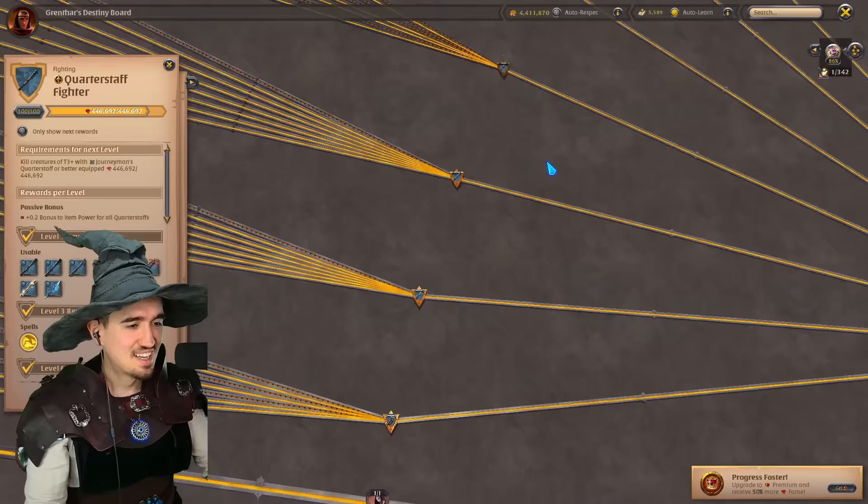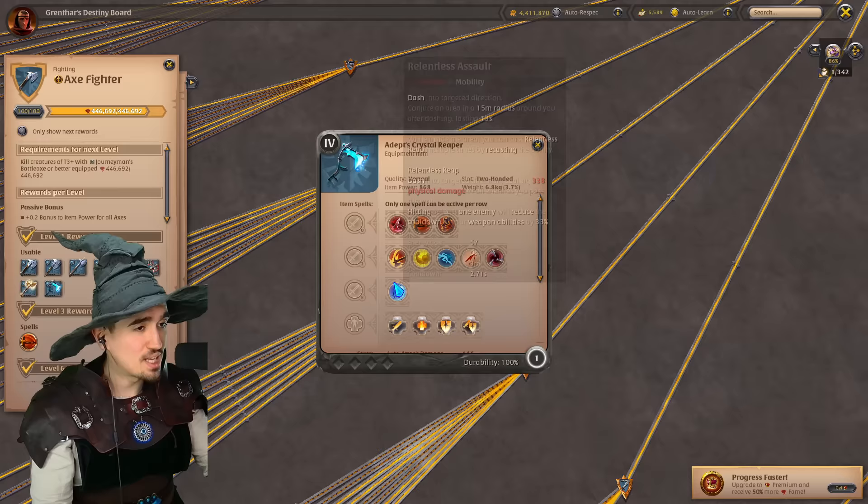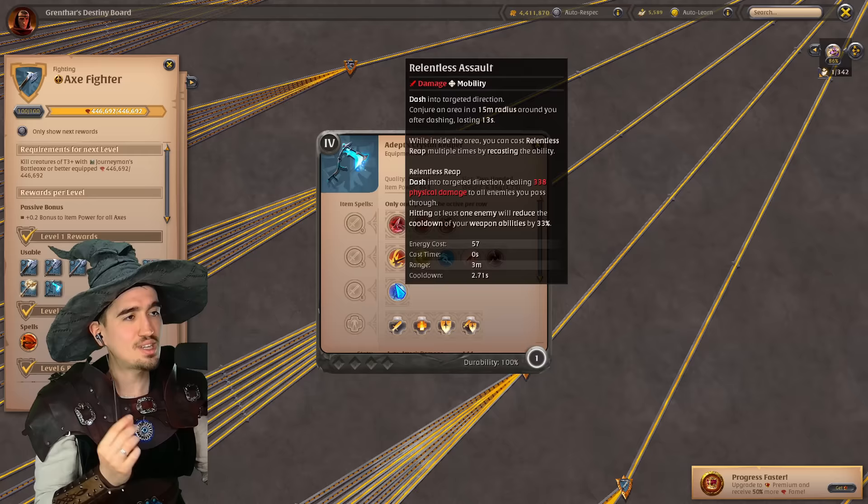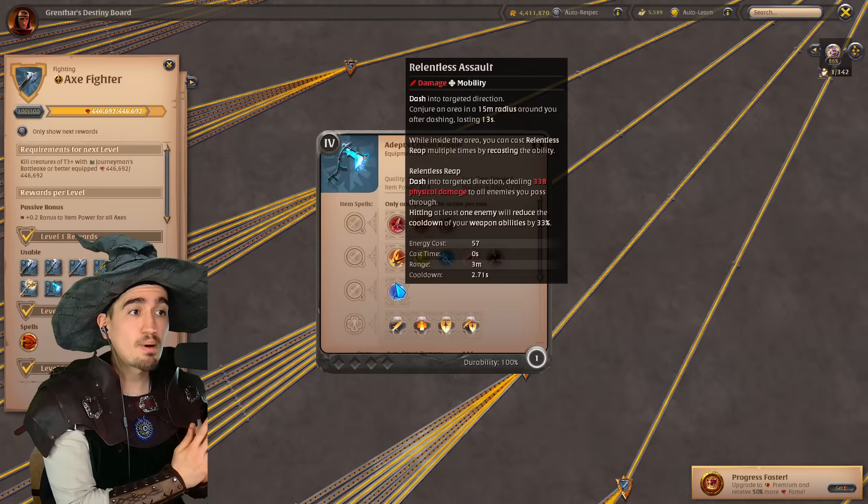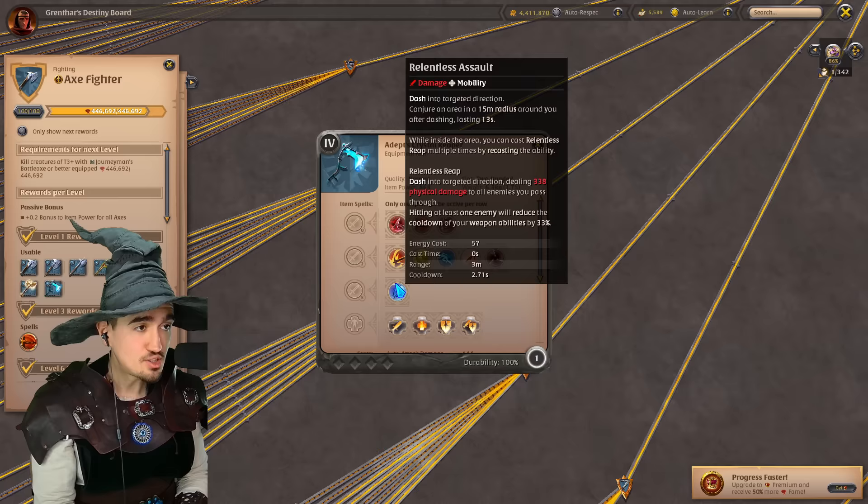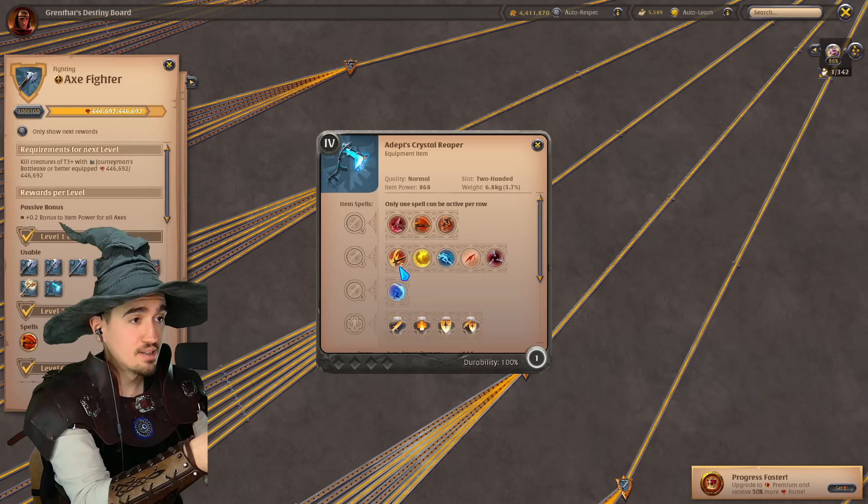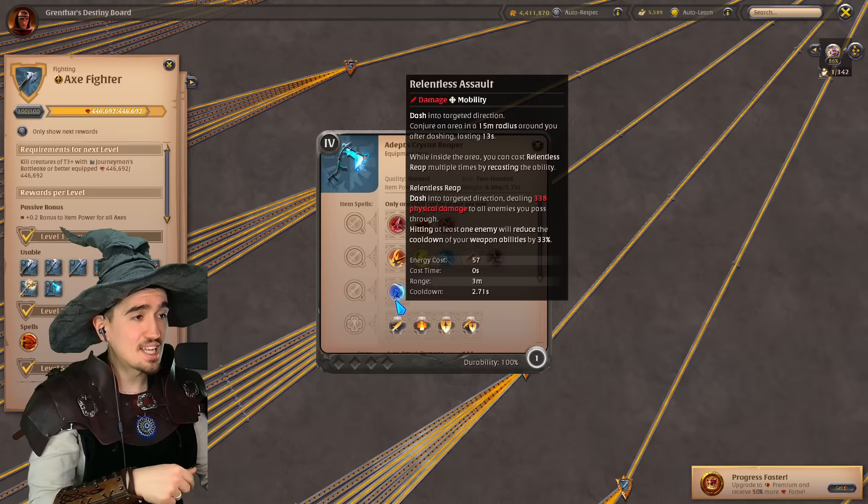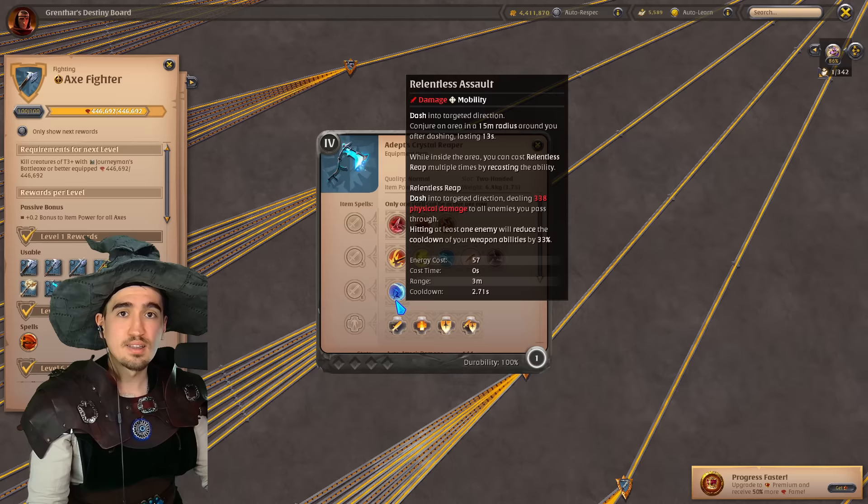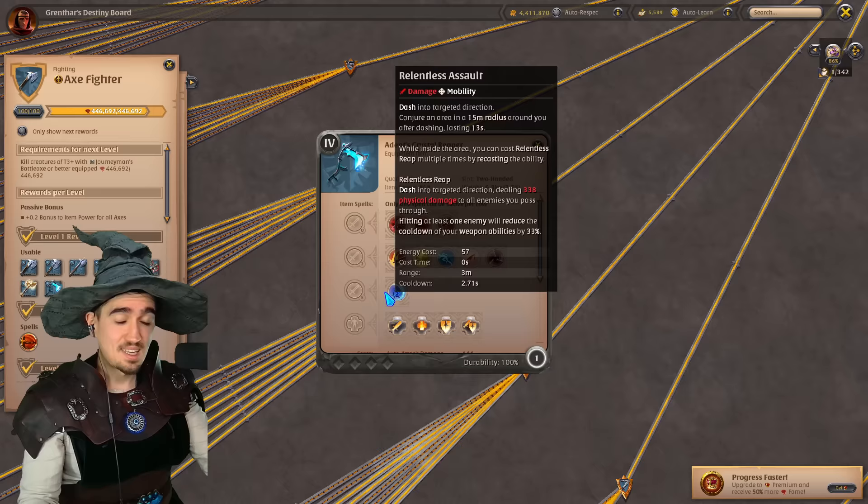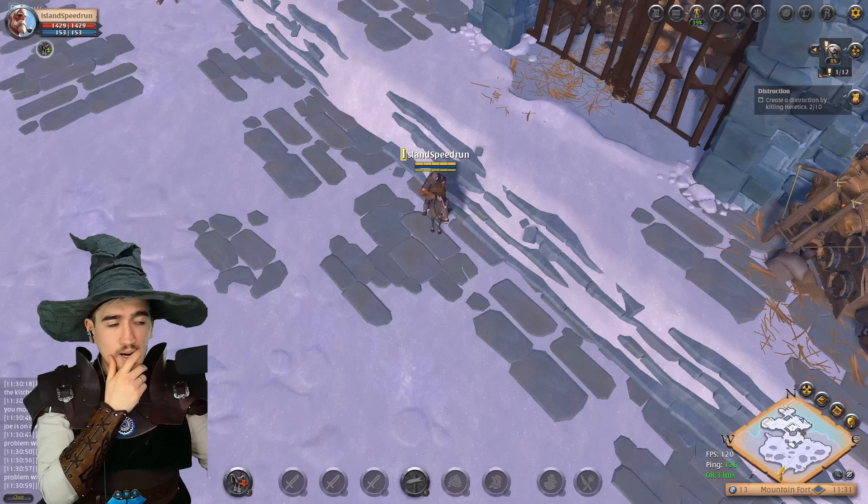The other weapon that we know about is a quarterstaff which I'm gonna be showing right here. We know exactly how this is gonna look like. We also have a new weapon that we know nothing about. Just look at this. Gorgeous. And last but not least, this is a weapon that we didn't know would be coming: an axe. We have no idea how this looks like, we don't have the showcase of this. It basically tells us that you're gonna be dashing in a targeted direction, conjuring an area in a 15 meter radius around you after dashing that lasts for 13 seconds.